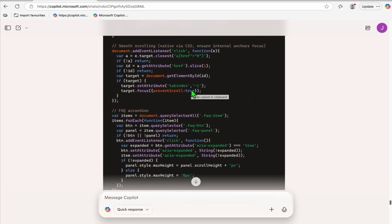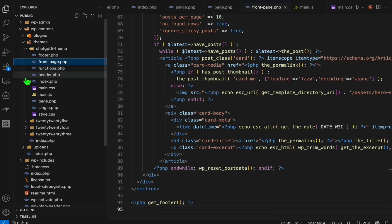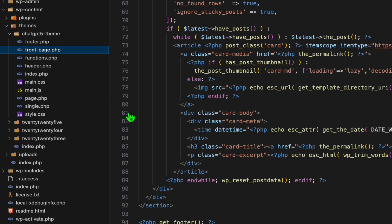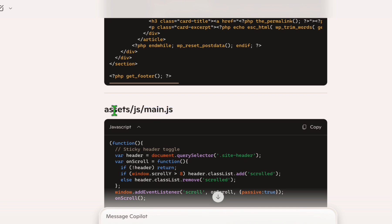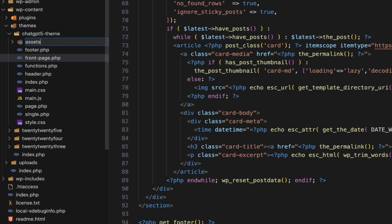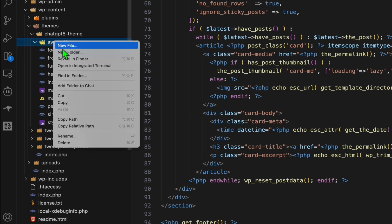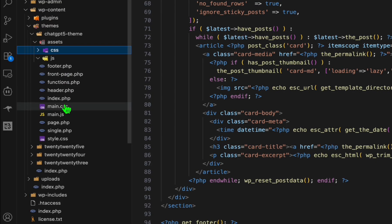Next, create functions.php and all the remaining files. It took less than two minutes to create everything. We have front-page, single, and all the templates created. Note the folder structure: for example, main.js needs to go inside an 'assets/js' folder. Create a new folder under the theme called 'assets,' then inside it create two folders: 'js' and 'css.'